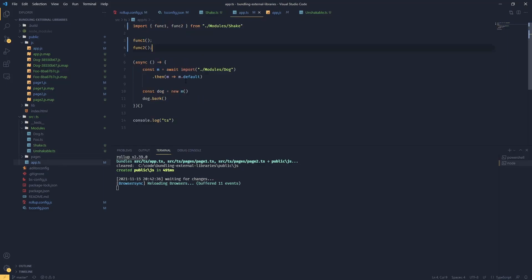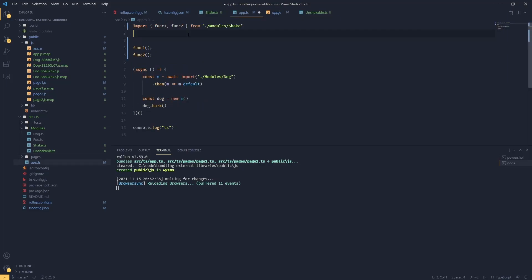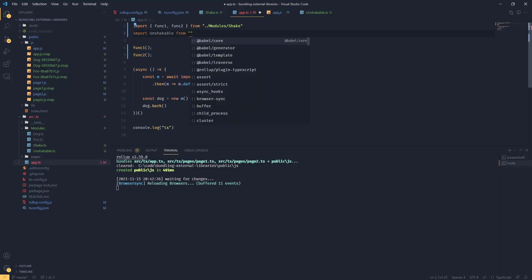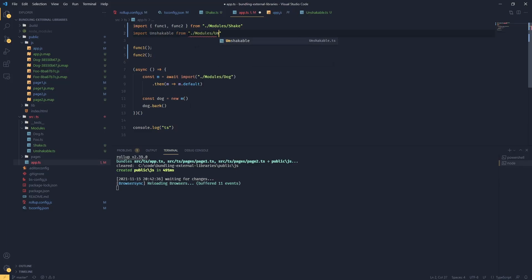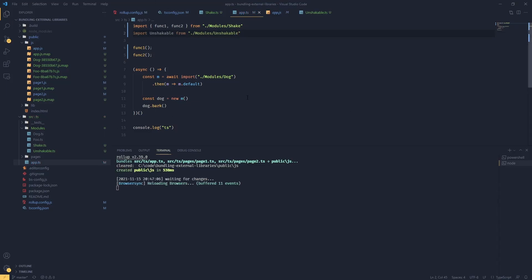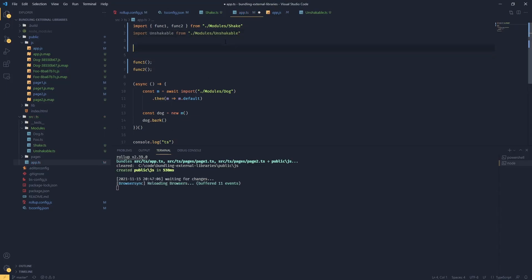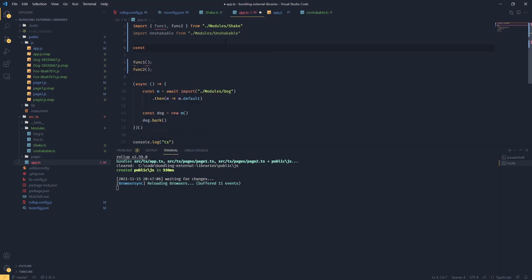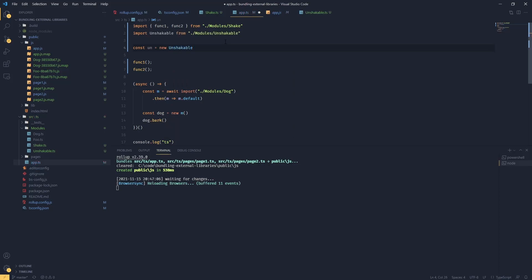Let's quickly have a look at this. We've got our unshakable module, so let's import this in our app.js: import unshakable from modules/unshakable.